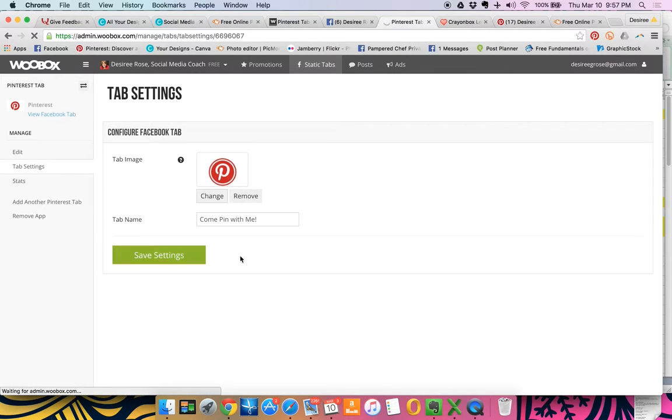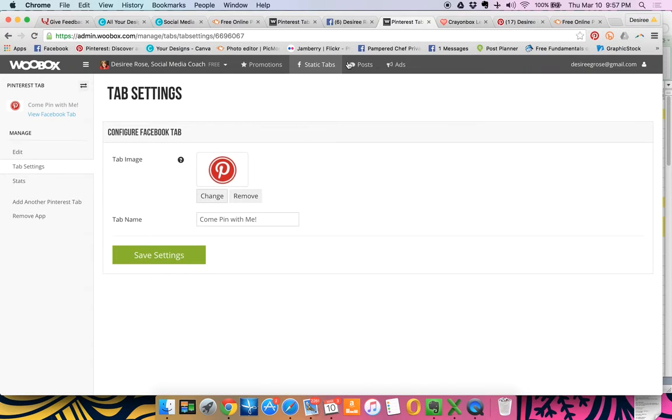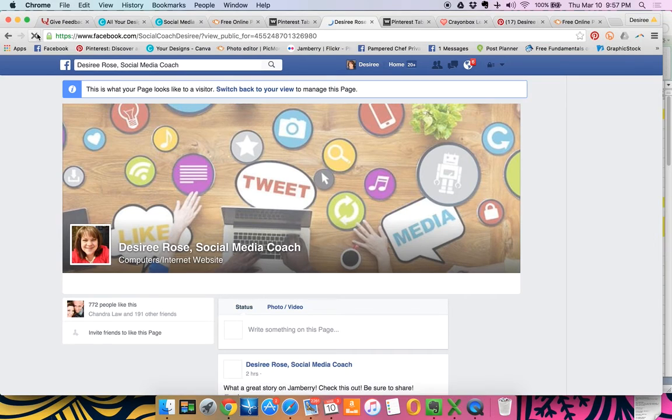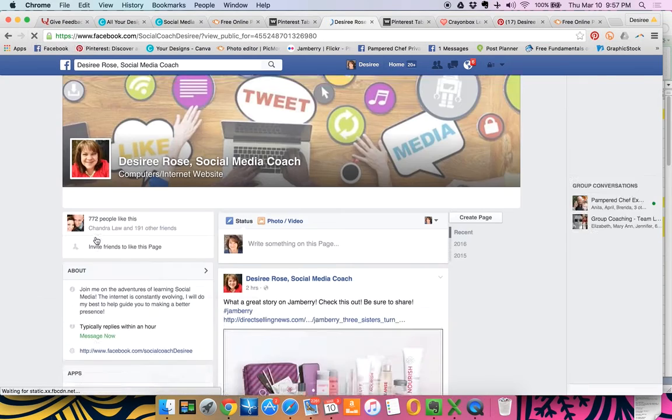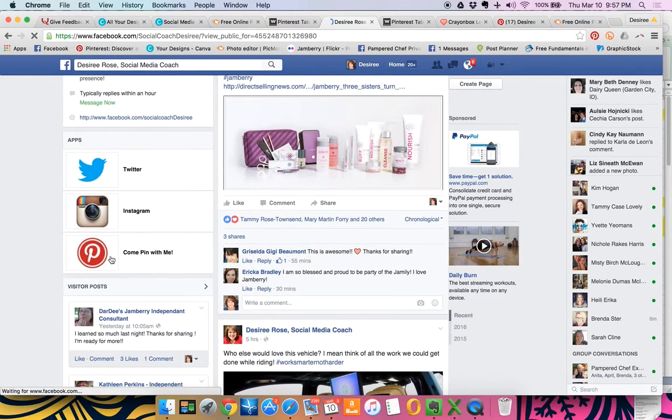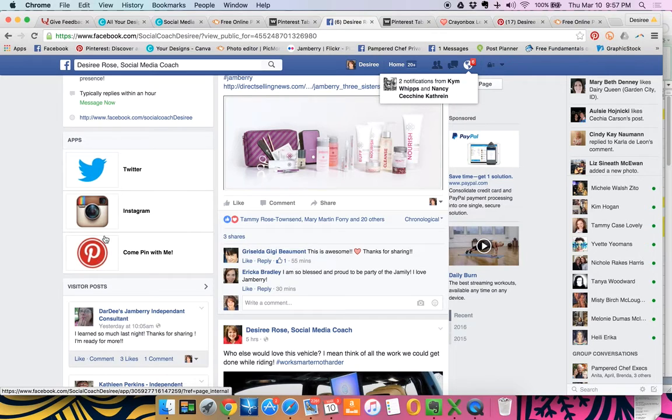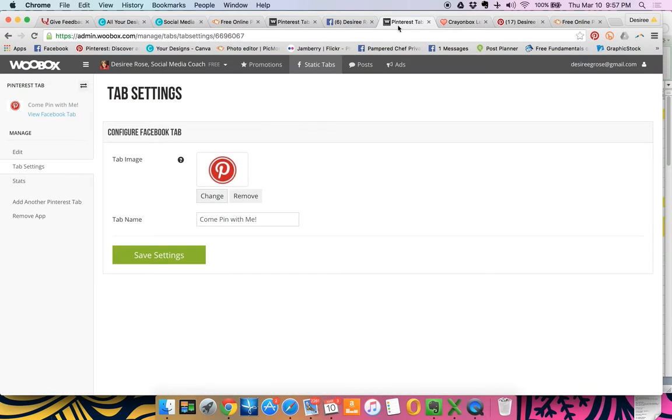And that's going to save over here. And you're going to go back over to your page. And once you refresh that, you'll see that now it says come pin with me with a customized thing. So the same thing if you already have some things set up and you want to actually edit them,